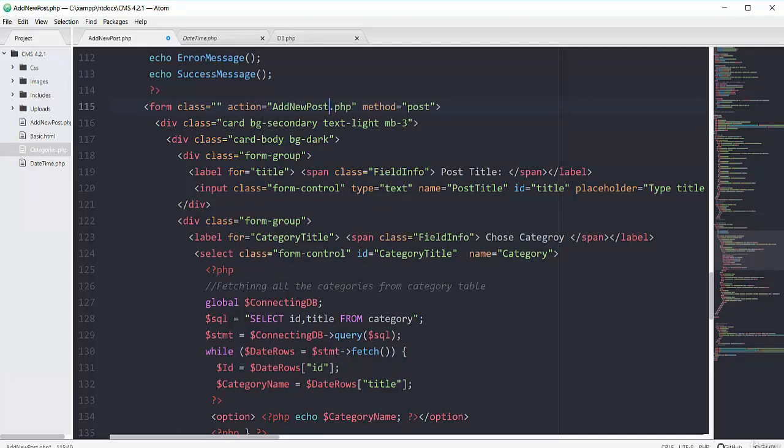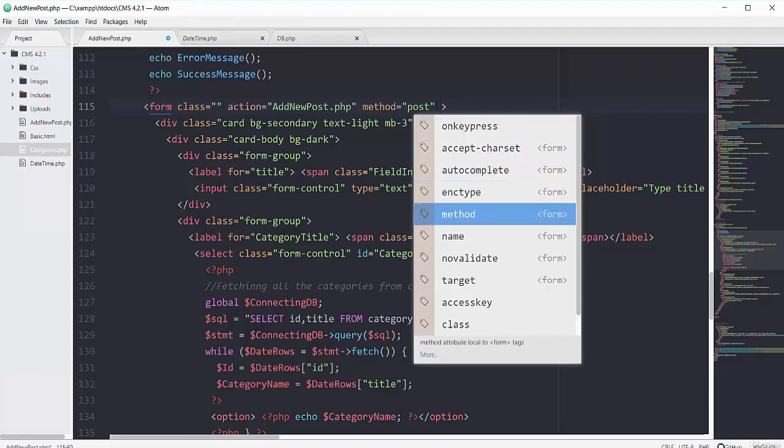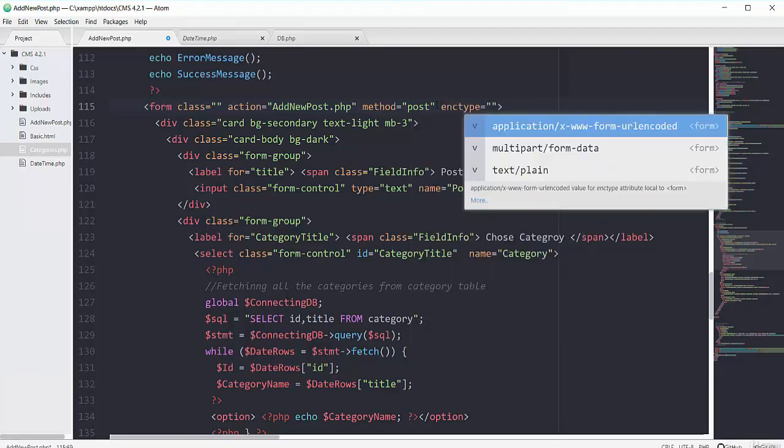The method will be POST as well. But this time this form will have one more argument and that is adding the enctype attribute.